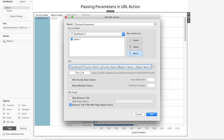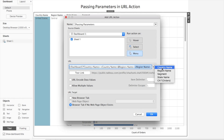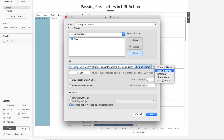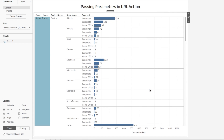There's one more trick: if you don't want to type the source parameter name manually, you can use the small triangle icon to select from a list of all filters, parameters, and dimensions used in the dashboard. You can see country name and region name already listed there. For example, selecting region name auto-populates it in the URL. Then click OK.